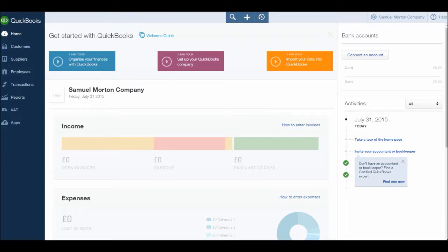Hello there, this is the Bookkeeping Master on YouTube, welcome to this video. This is the first of many videos that will go through QuickBooks Online and how to use the software.